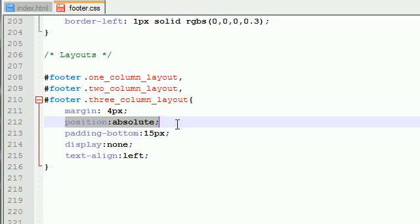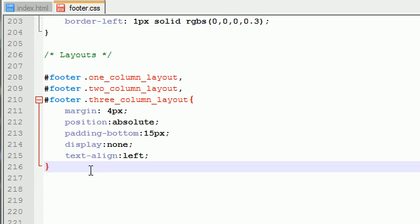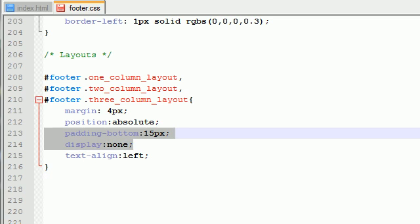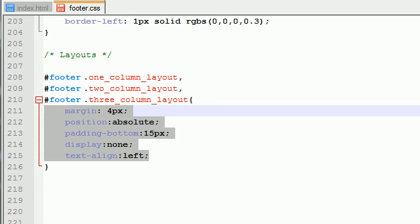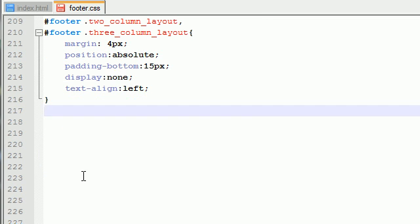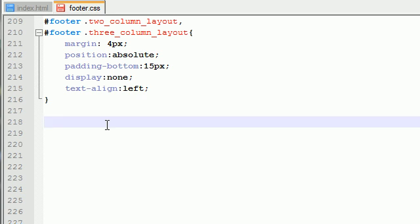So again, position absolute means use the button as a reference for the drop-up. Now, like I said, these are going to be common for every single drop-up menu. However, the things that are going to be different are the layout sizes.